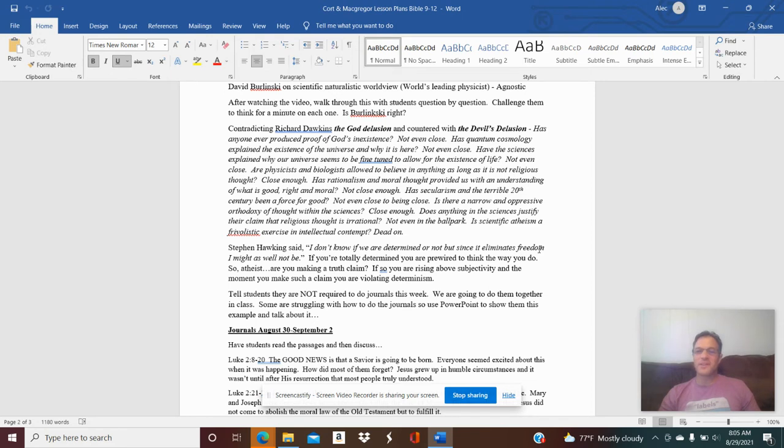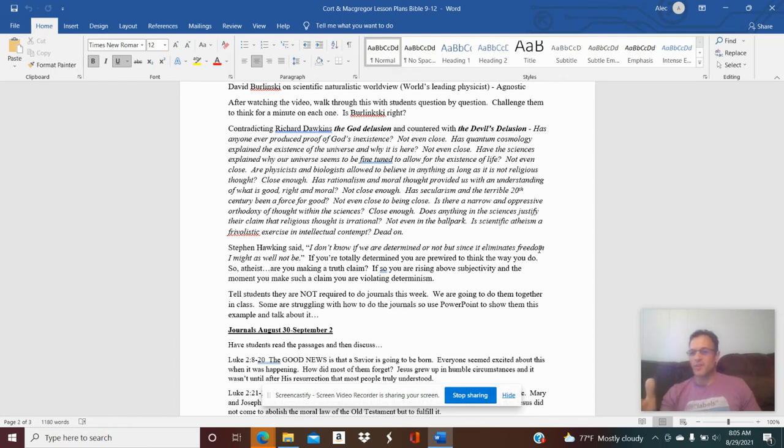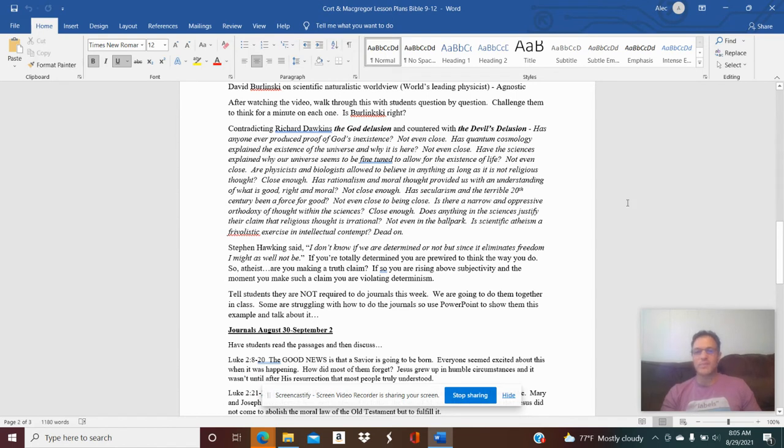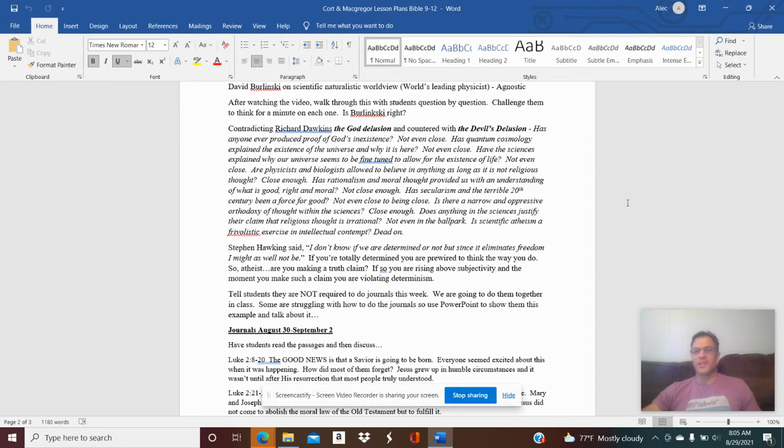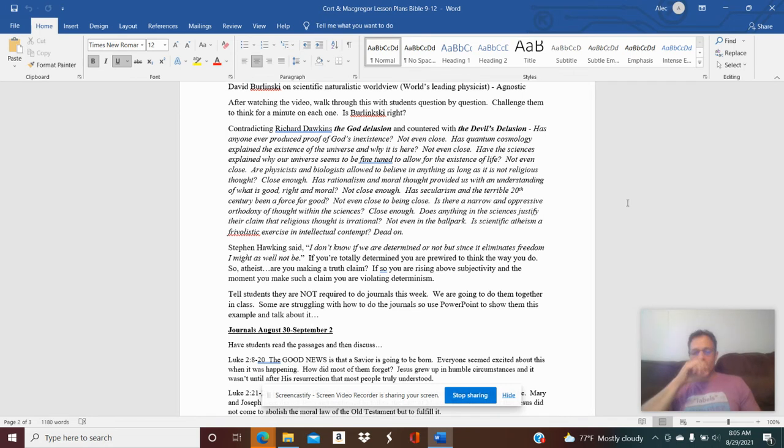Because if you're totally determined and you are pre-wired to think the way you do, can you even make a truth claim? Can you even assert that any of your positions, any of your presuppositions, any of your points of view have any validity because you're not even a free, autonomous, sentient being to make them? If you are making a truth claim, then you're rising above the subjectivity of naturalism. And the moment you do, you're violating it. You're violating this concept of determinism.